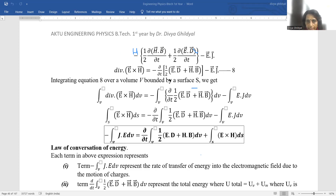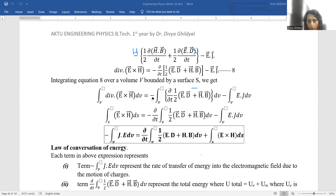Now we integrate this equation over a volume V bounded by a surface S, and we get: ∫∇·(E × H) dV = −∂/∂t ∫(½E·D + ½H·B) dV − ∫E·J dV.